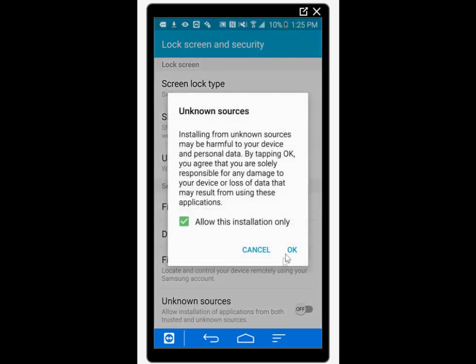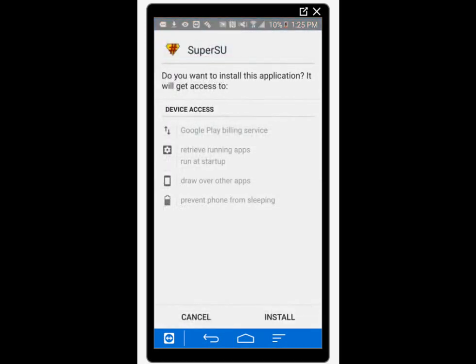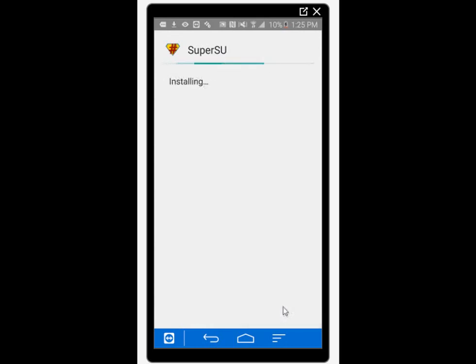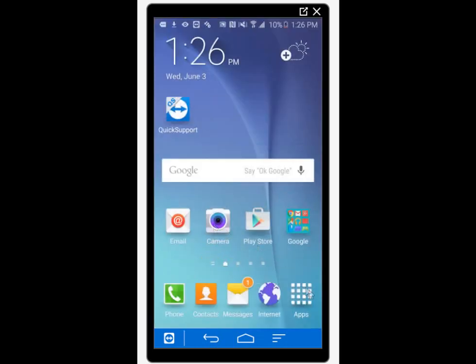If you open SuperSU now, it should not work. Normally it should say that you don't have root access. So I recommend just leave it for now and go and open PingPong Root app. After you open it, just press get root.